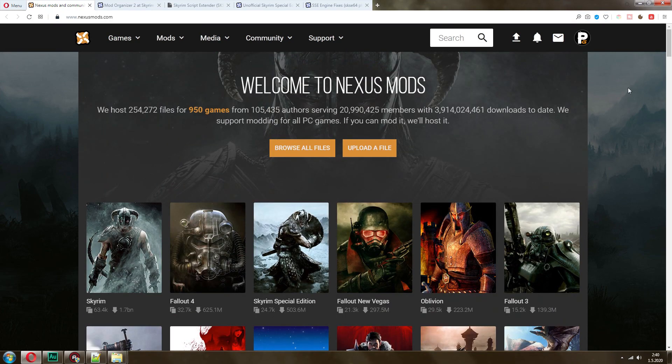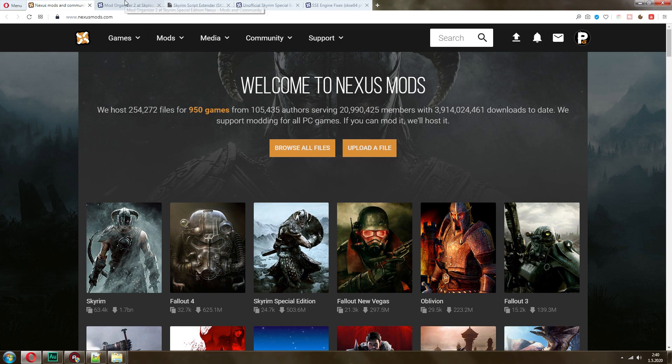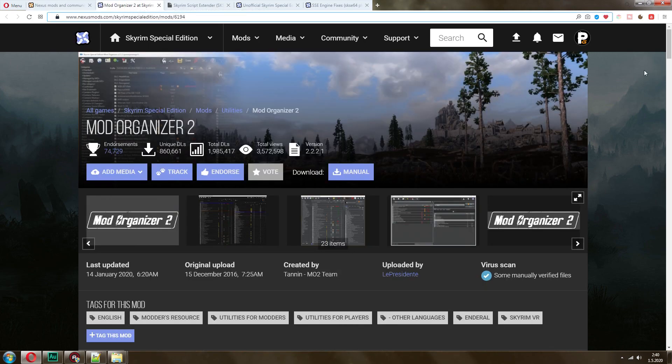You have a bunch of mods here for all kinds of games, but I will be talking from a special edition perspective. However, everything that I will tell you about also works for Legendary as well.